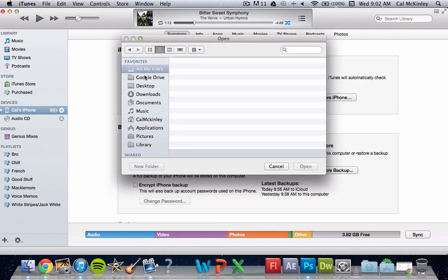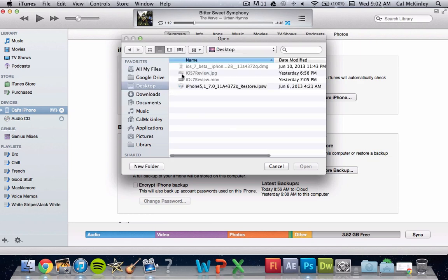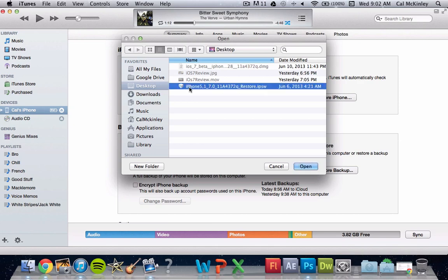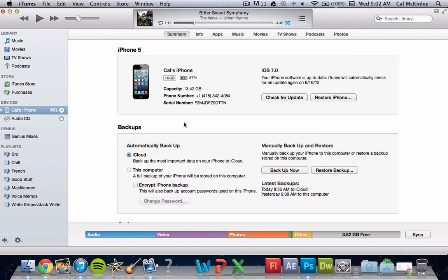Now once you've clicked on check for update, it'll bring up a bunch of different stuff, and go to your desktop, which is where you have that IPSW file, click on that IPSW file, and then click open. Now once you've clicked open, it will in fact update to iOS 7.0.